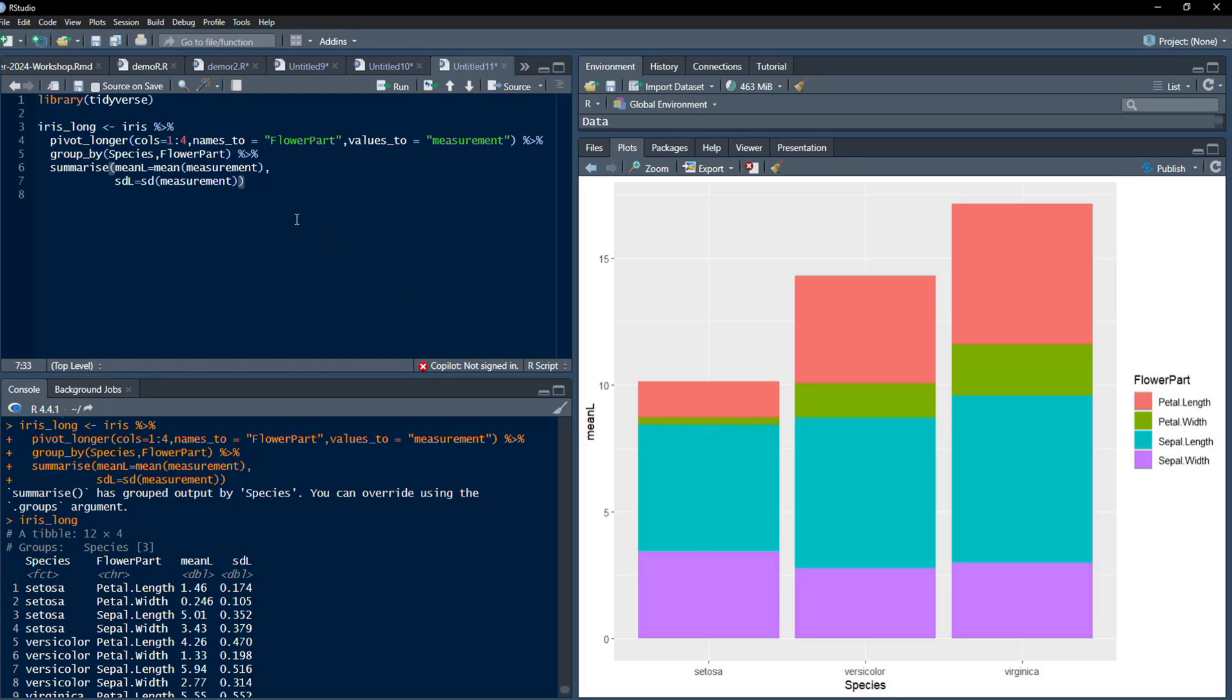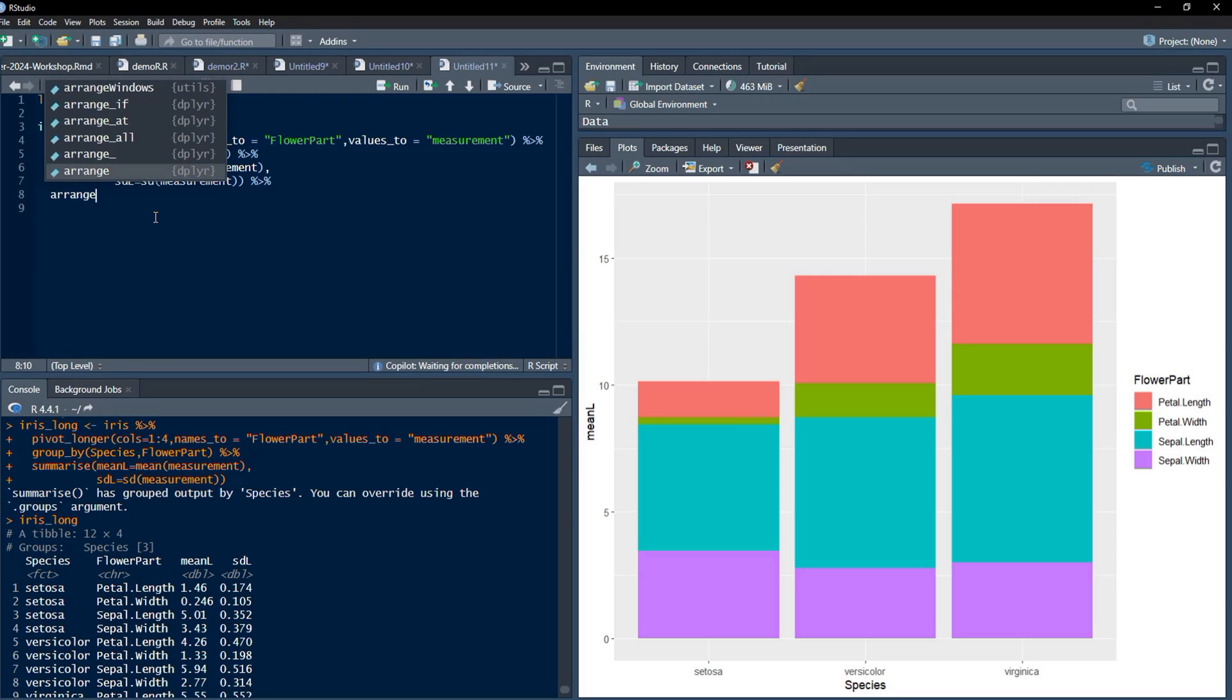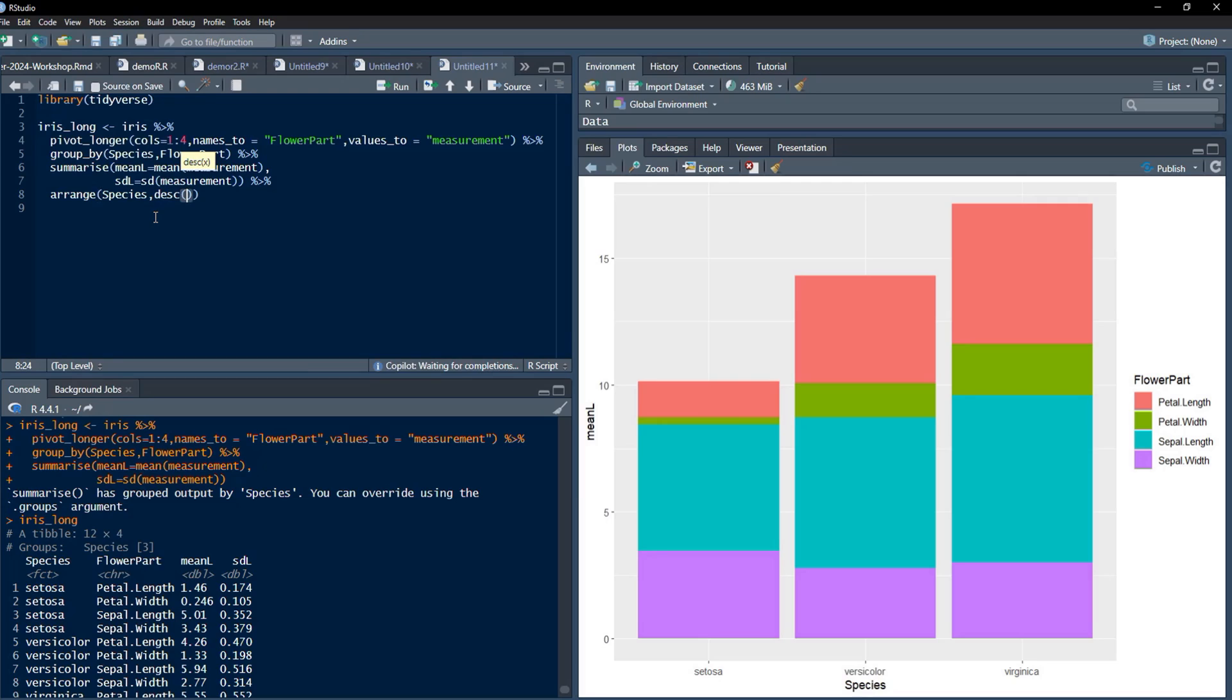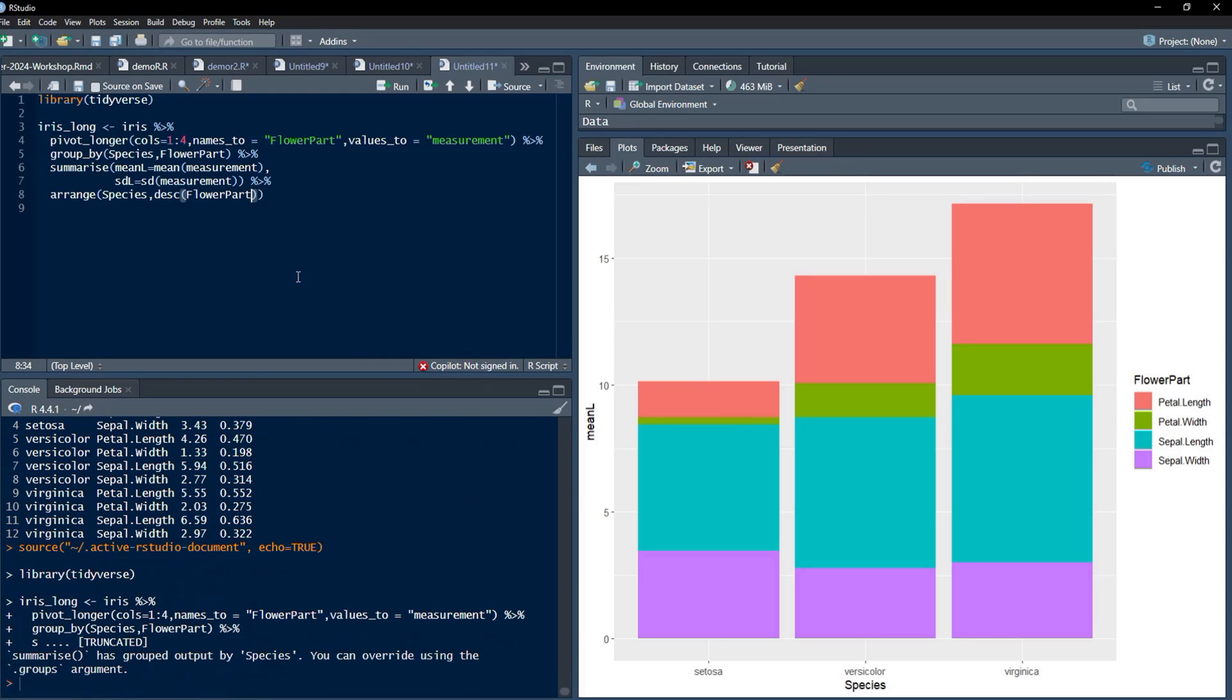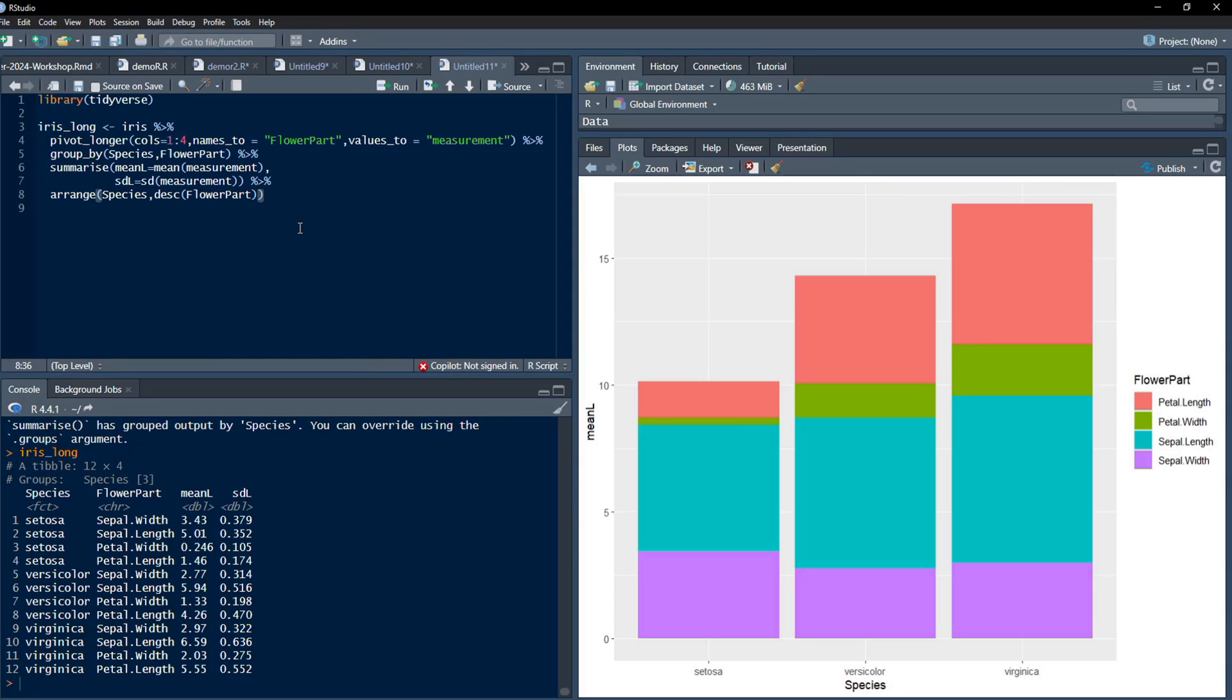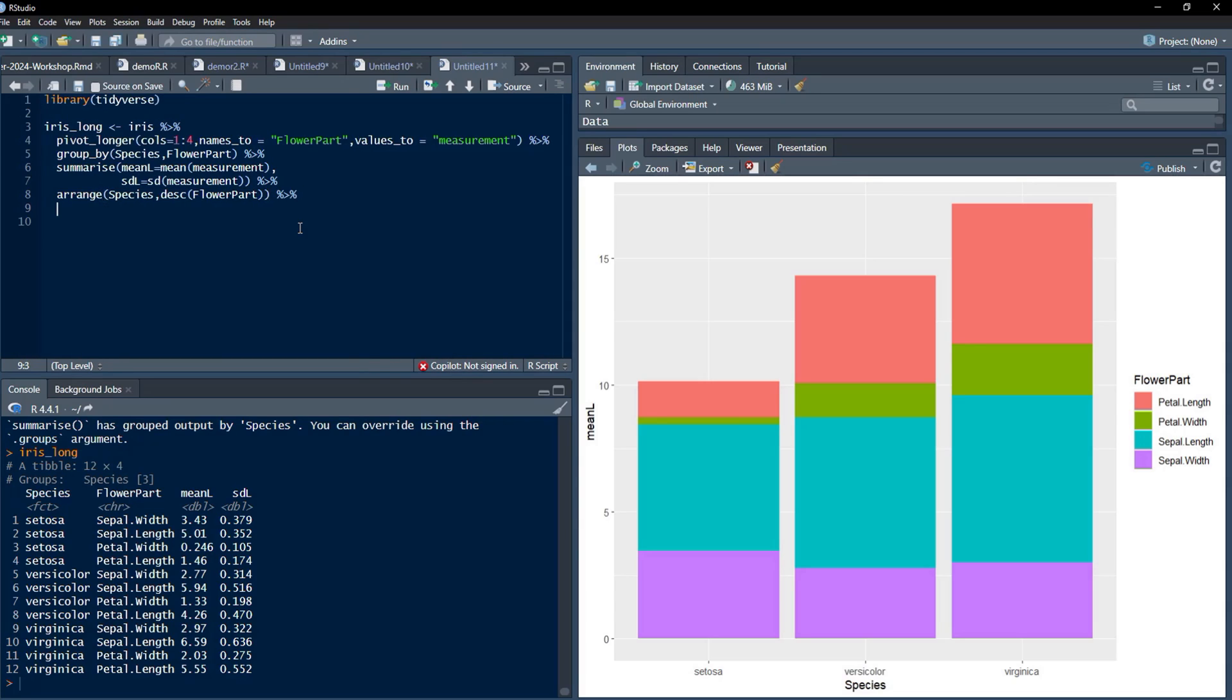Now here we'll calculate the positions of the top of each part of the stacked bar. But first we have to arrange that, and remember this arrangement is very essential. Arrange that according to species and according to descending order. This arrangement, if you forget, you will not get error bars placed properly. Therefore please remember this arrangement is very essential, descending according to FlowerPart.